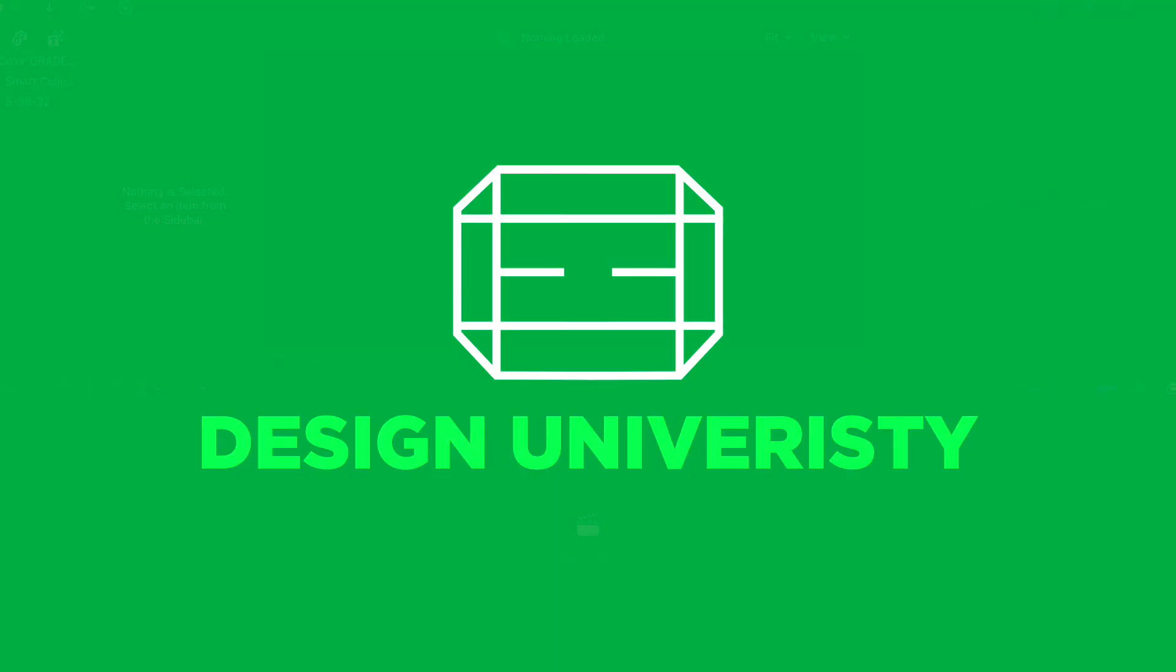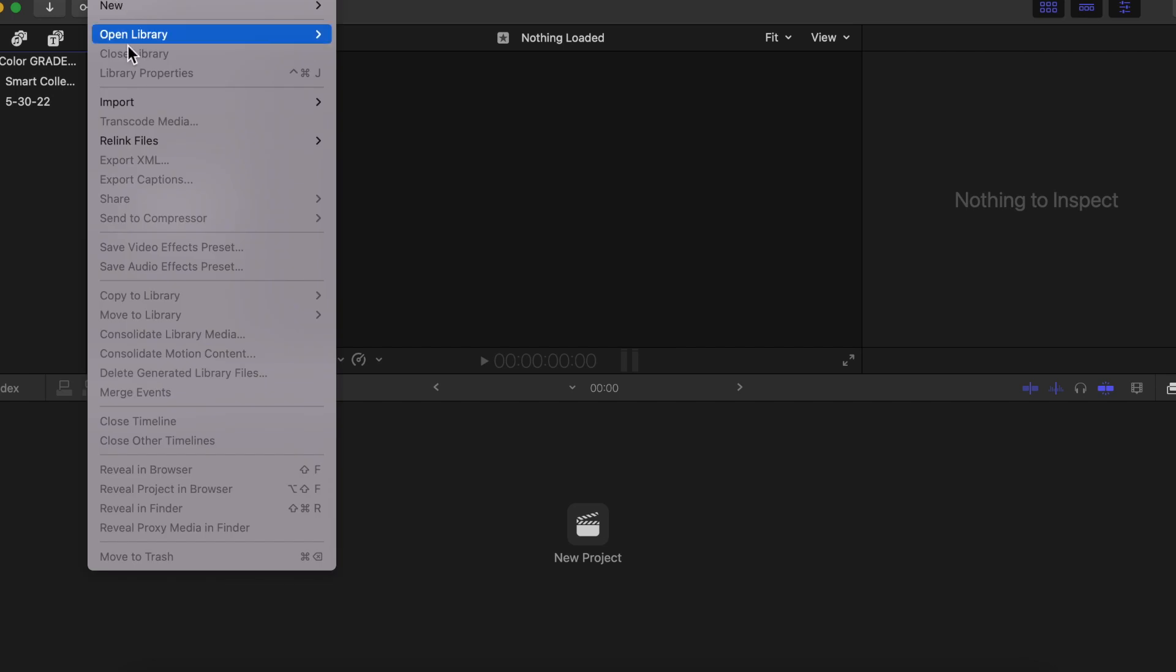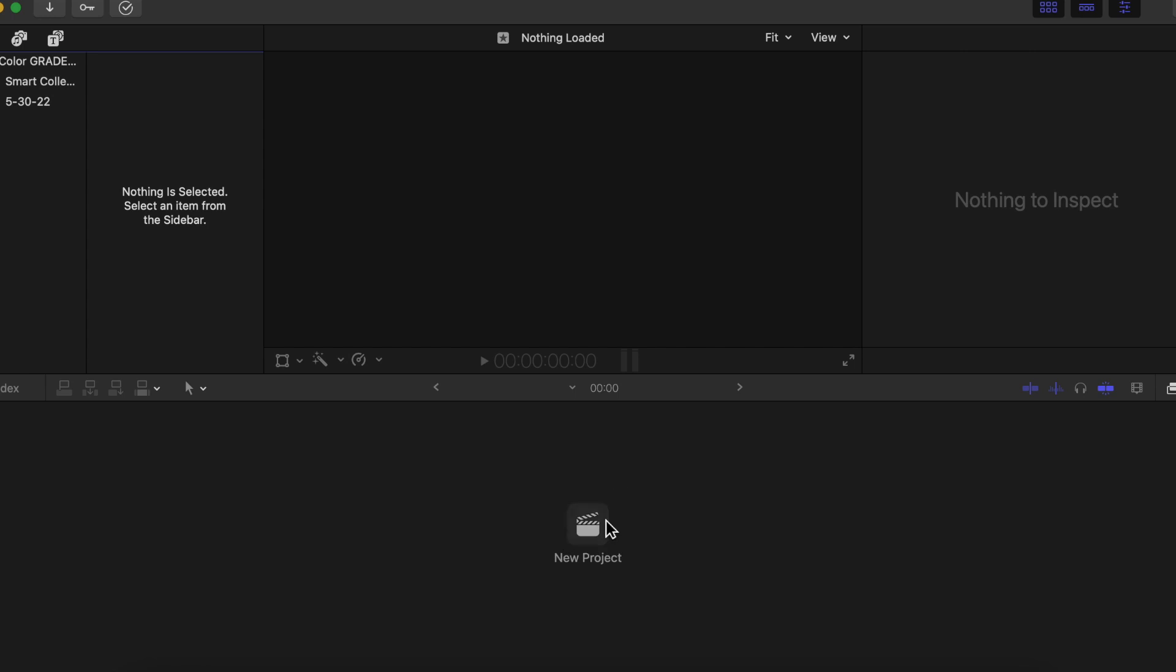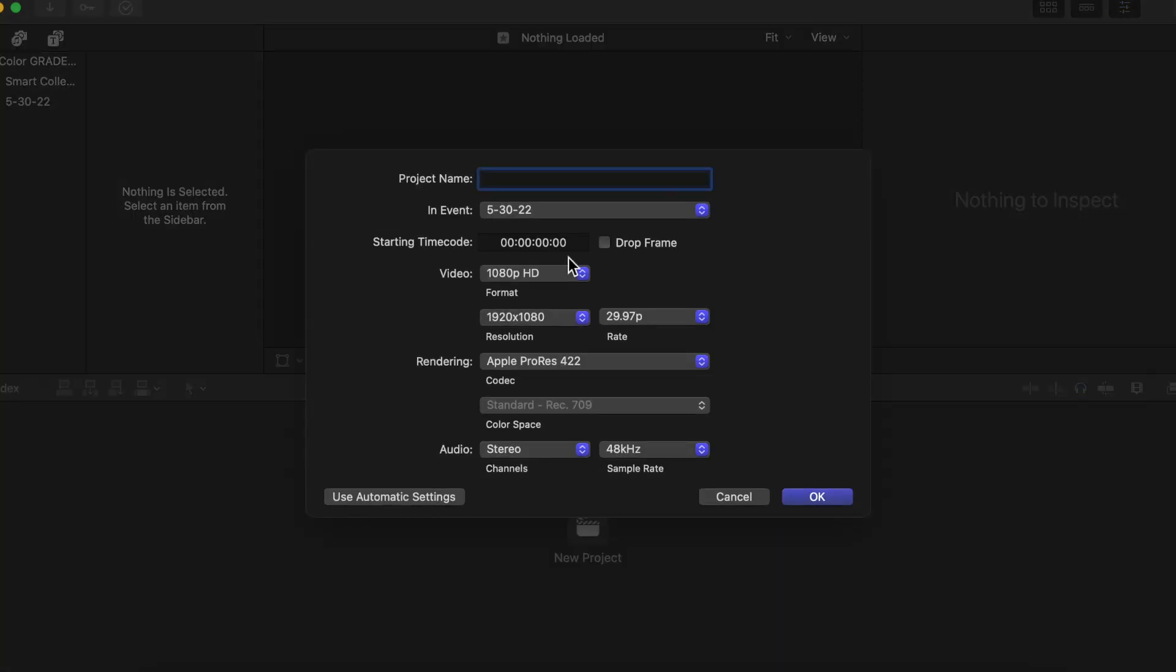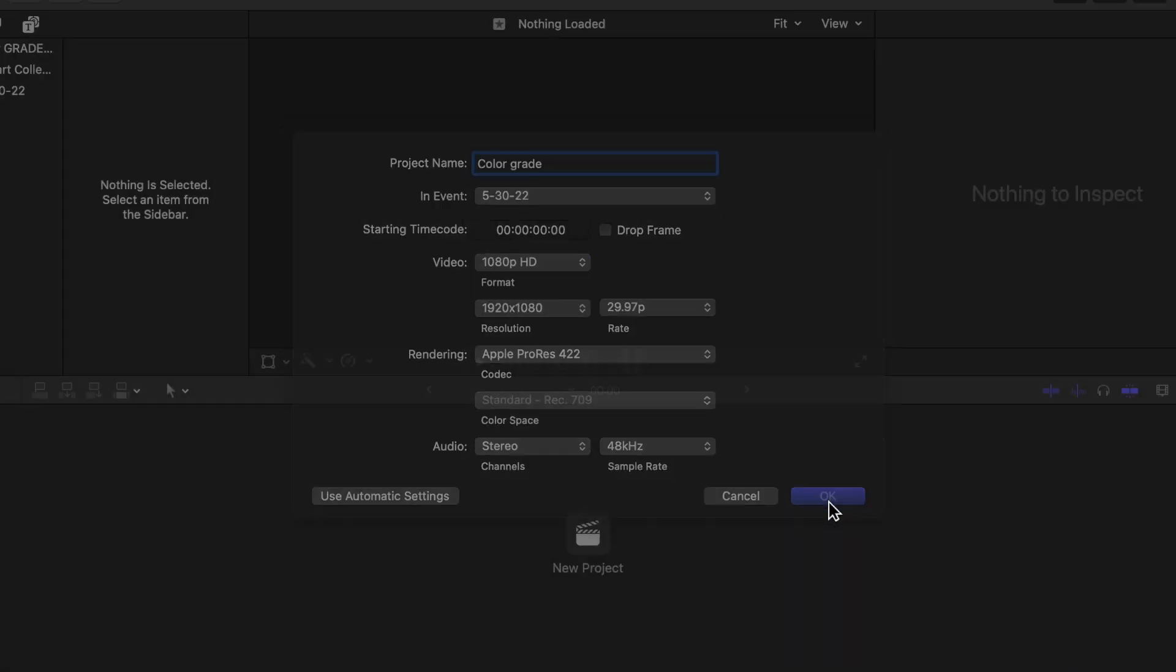First, when you're in Final Cut Pro, go to File on the top and then New Library. But I already made one right here, so I'm just going to click New Project. Next, name it whatever you want. I'm going to name mine Color Grade. Copy all these settings and hit Okay.